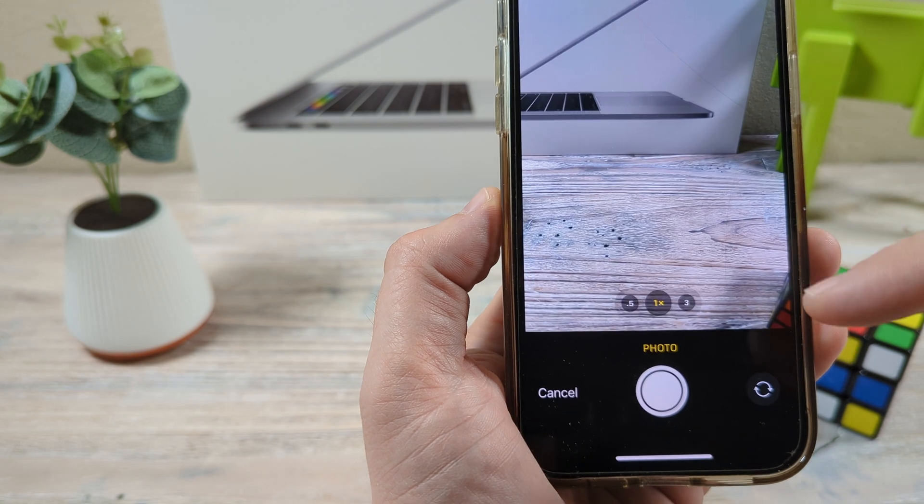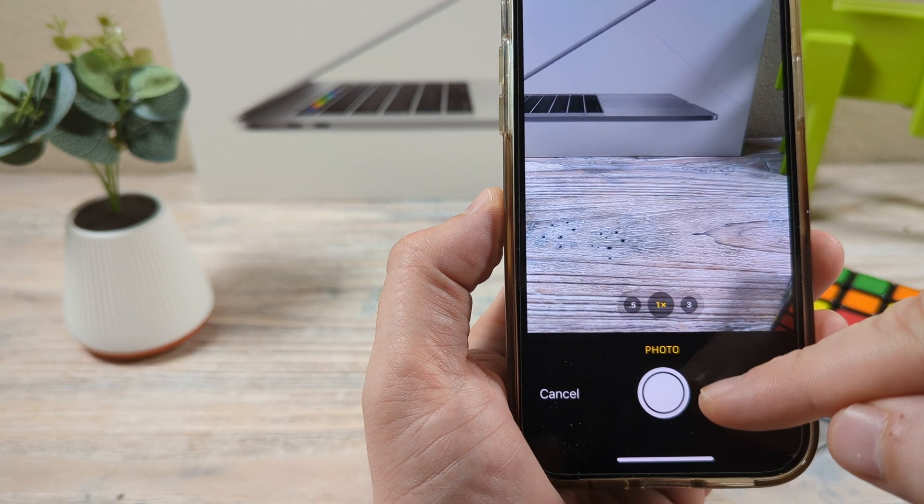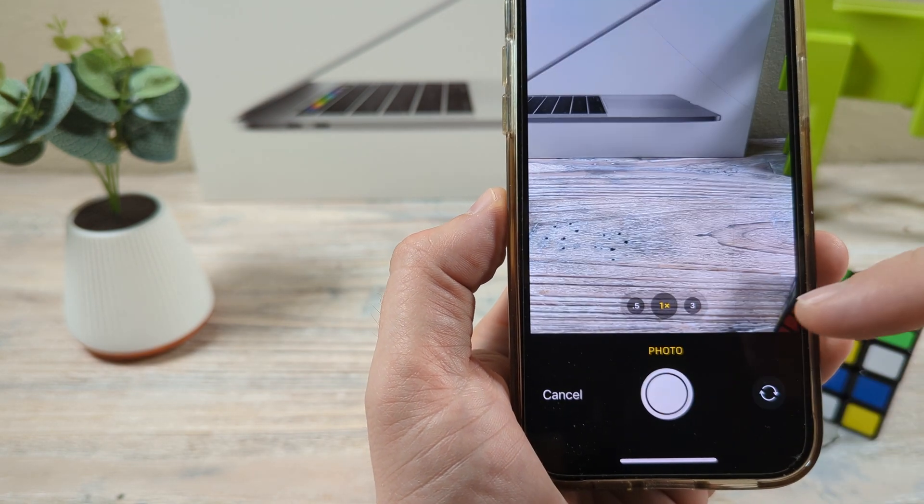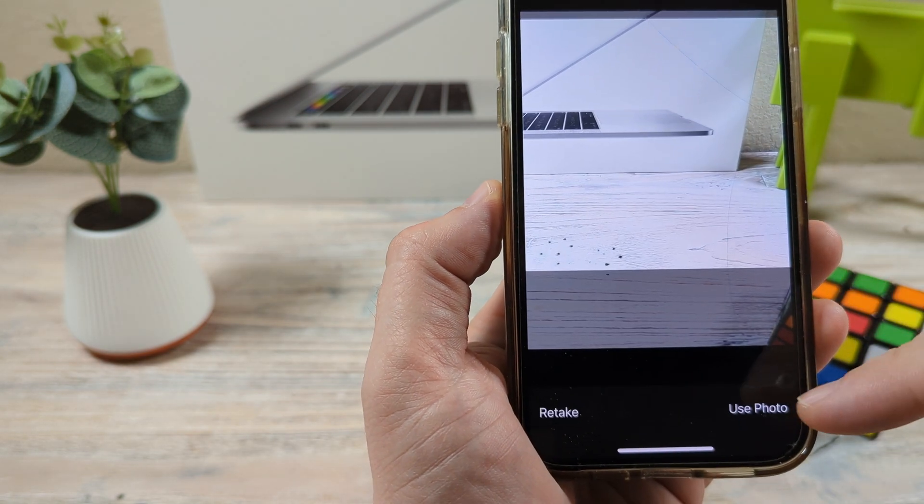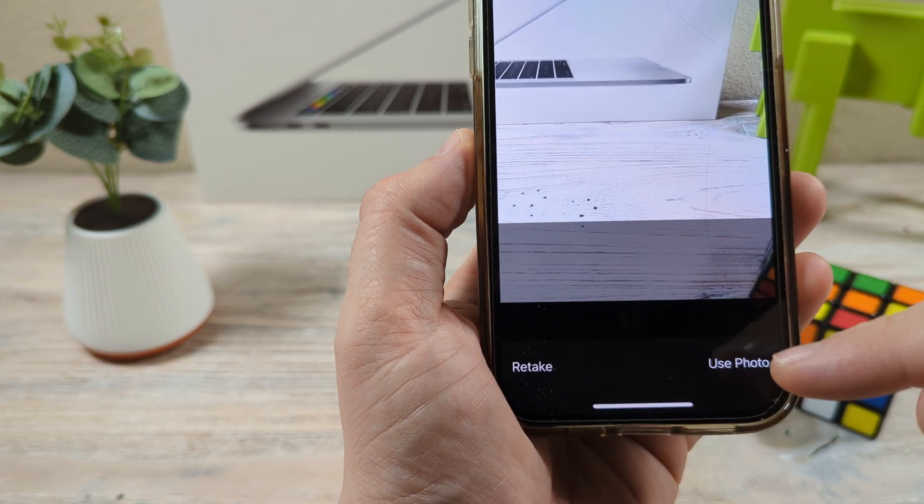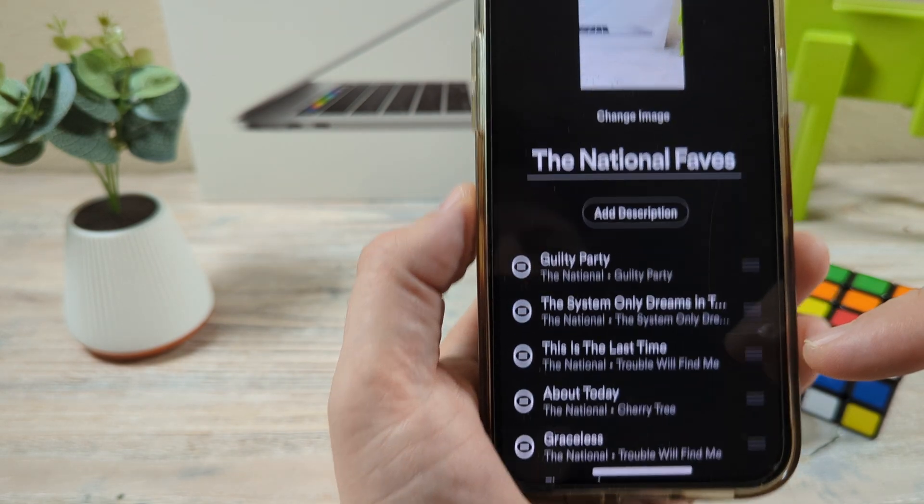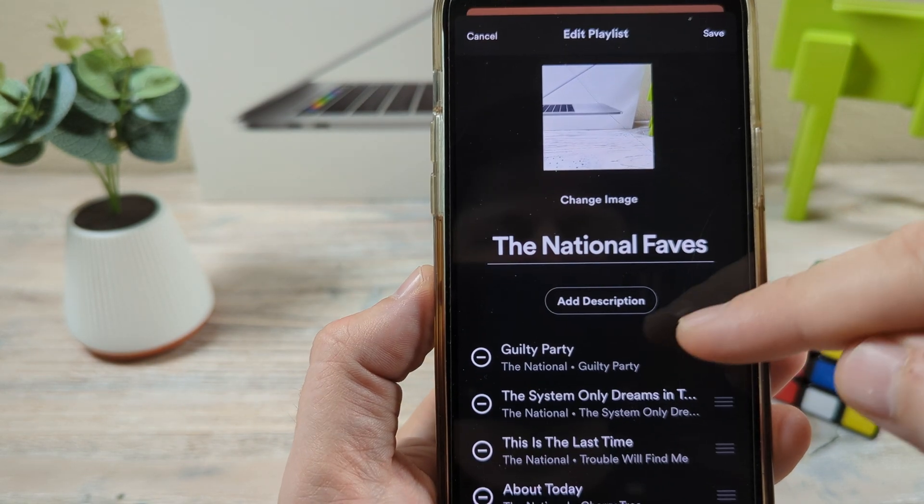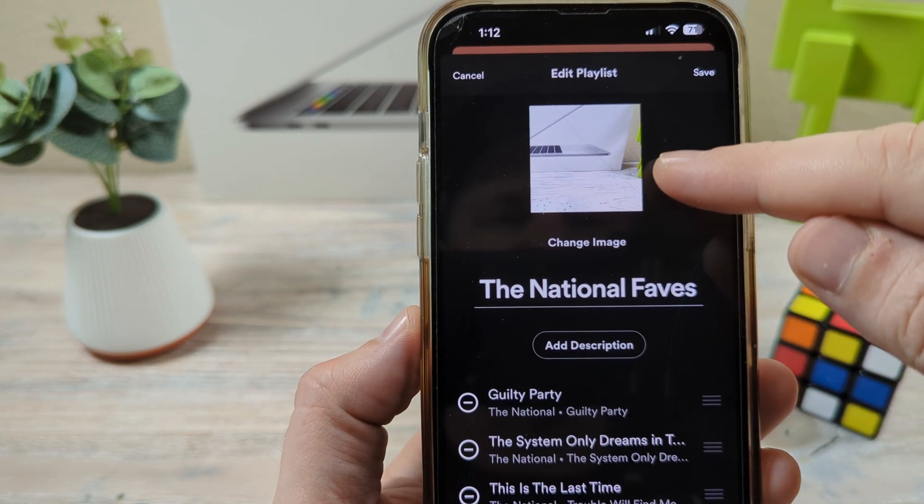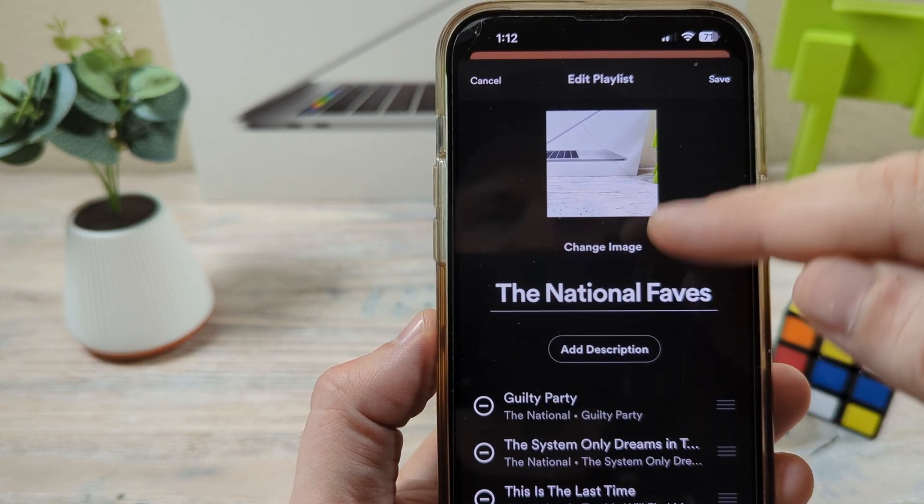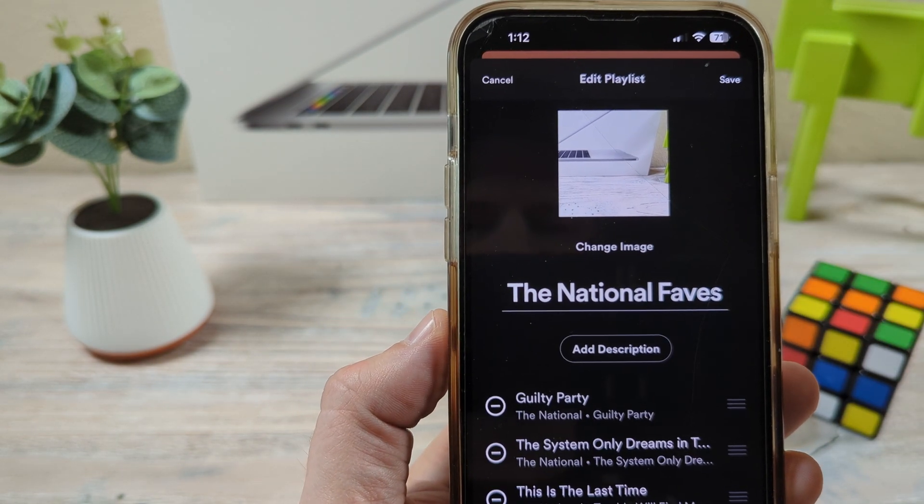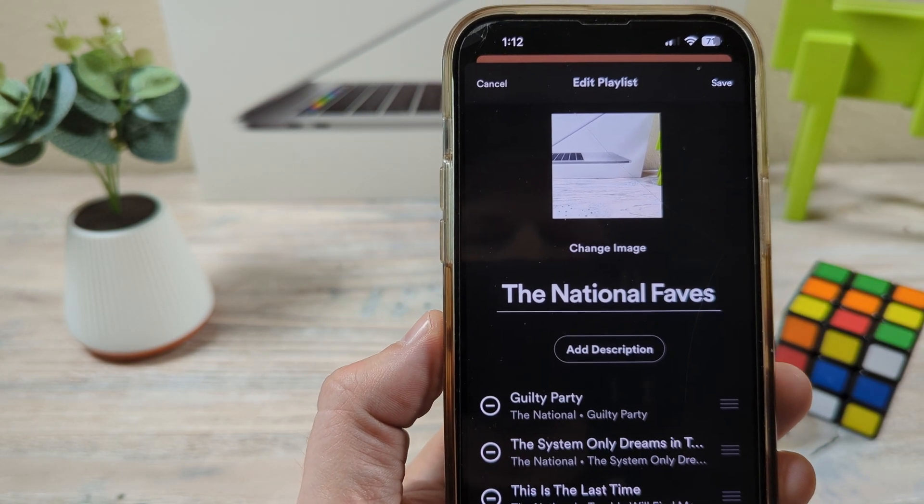So let's just say we're going to take a photo here, take this photo and then use photo. And now you'll notice that the playlist has the photo that I had taken the image of. Hopefully that was helpful for you guys.